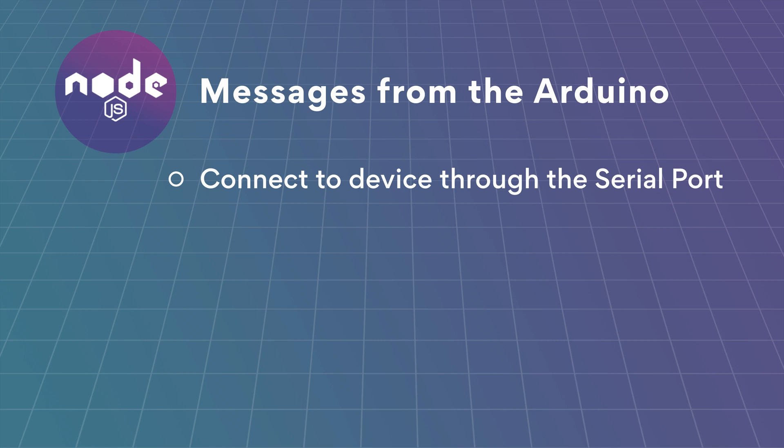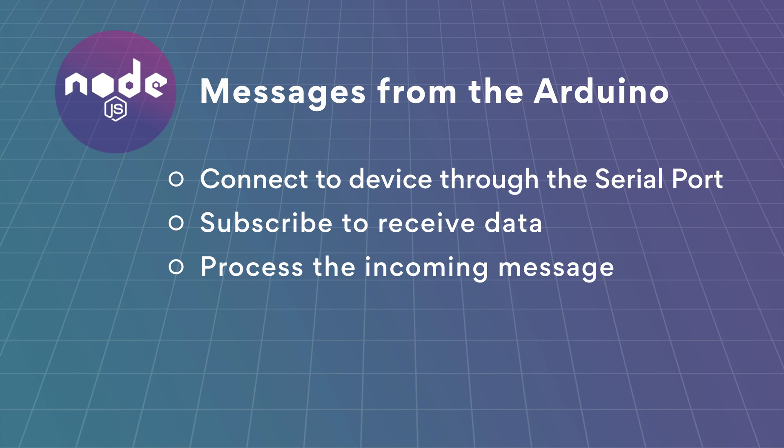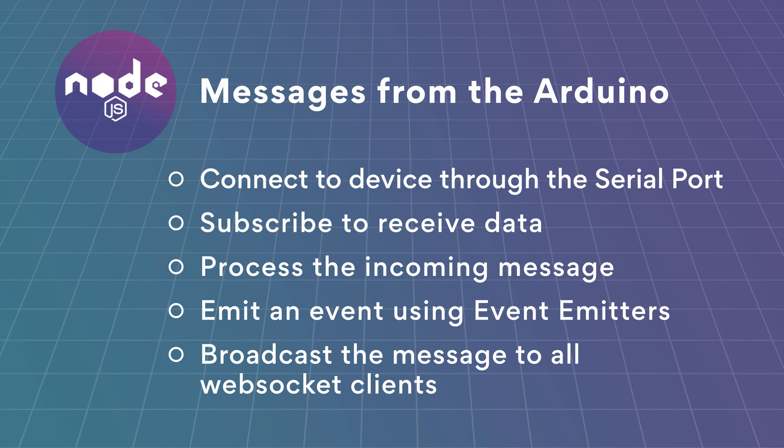The Node.js will connect to the device through the serial port, subscribe to receive messages, process the incoming message and emit an event using our custom event emitters and broadcast the message to all WebSocket clients.